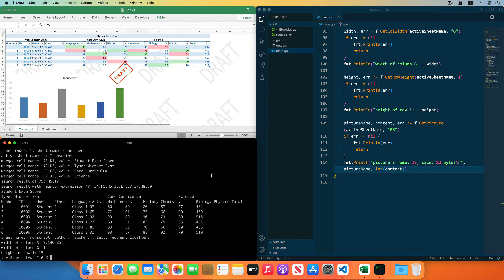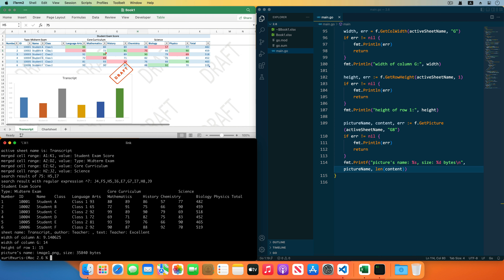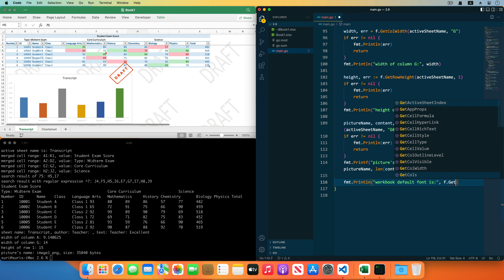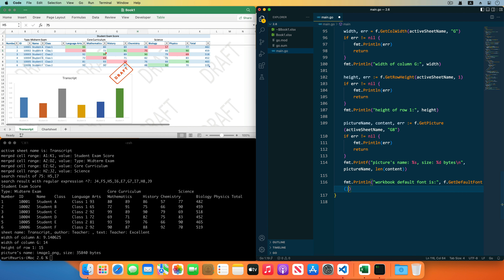Save the code and run the program — the image in the workbook has been extracted. Next, get the default font of the workbook by the GetDefaultFont function, and print the default font. Save the code and run the program — you can see the default font of this workbook is Calibri.